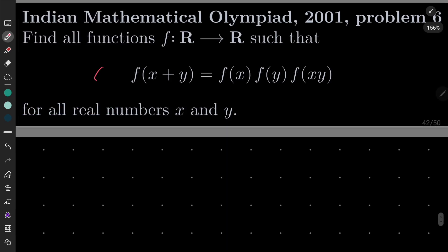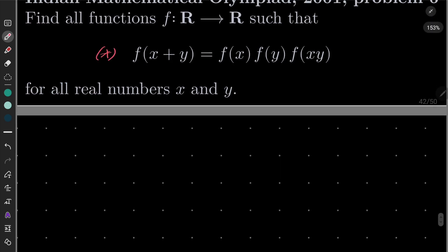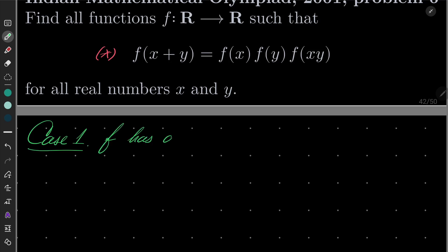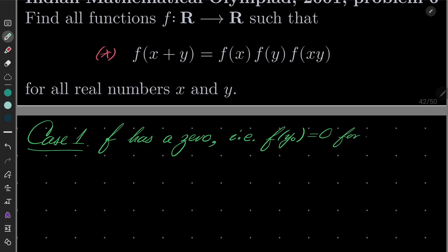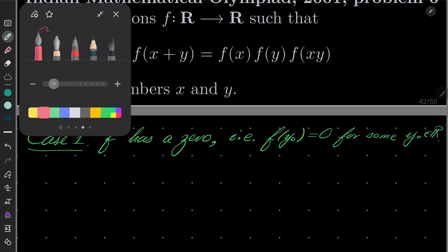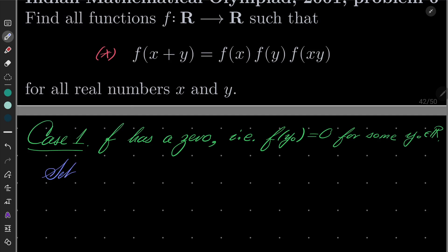I will denote my functional equation by asterisk and I will consider two cases. Case number one: f has a zero, i.e., f(y₀) equals 0 for some real number y₀. Let's set x to be any real number and let's set y to be y₀ in our equation asterisk.